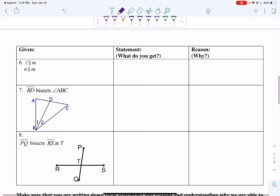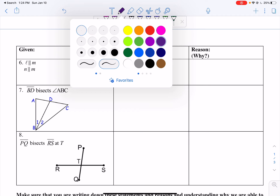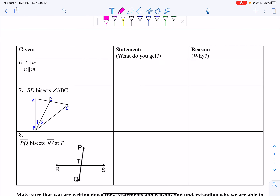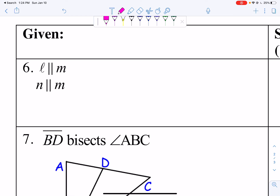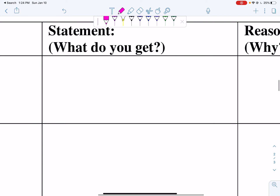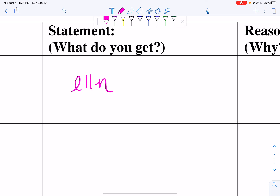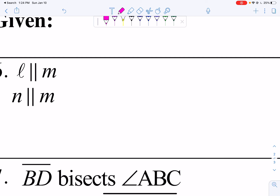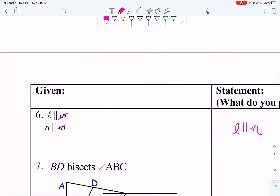We have one more example, then two mixed reviews from a few days ago. In this example, L is parallel to M and N is parallel to M. If L is parallel to M and N is parallel to M, then I can say L is parallel to N. I'm doing a cancellation up and down, so this is substitution.